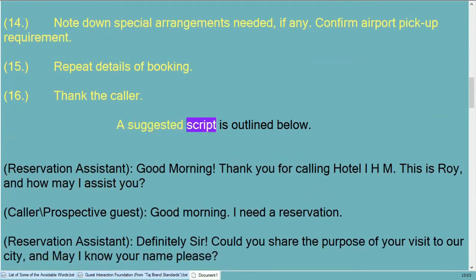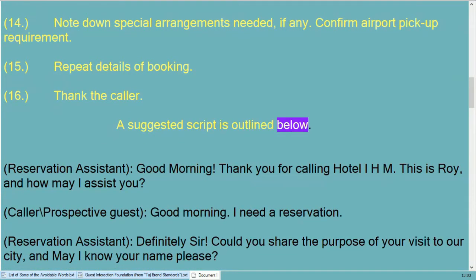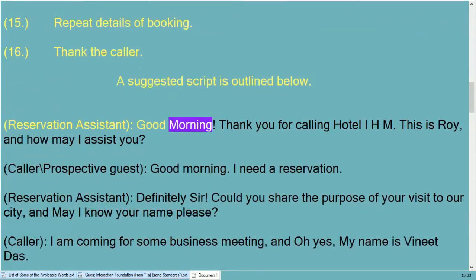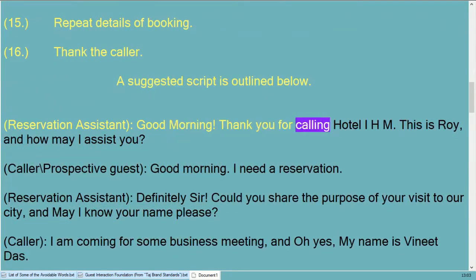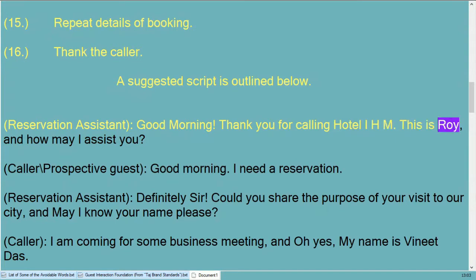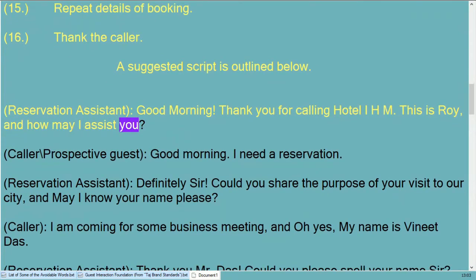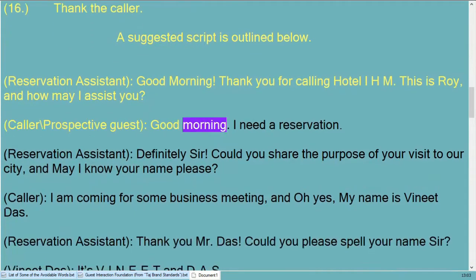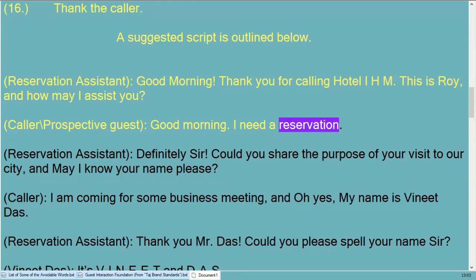Note down special arrangements needed if any, confirm airport pickup requirement, repeat details of booking, and thank the caller. A suggested script is outlined below. Good morning, thank you for calling Hotel IHM, this is Roy, how may I assist you? Good morning, I need a reservation.